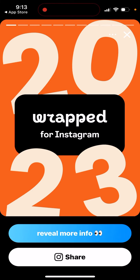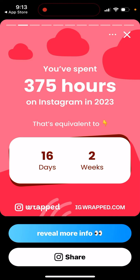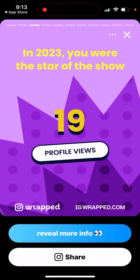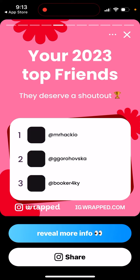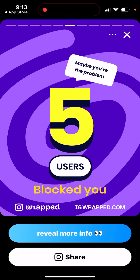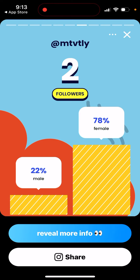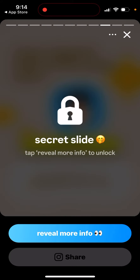I already connected my Instagram and can go through the app. I can see how much time I spent on Instagram in 2023 — by the way, this is just a test account I'm showing, not my main account. You can see how many hours you spent, your profile views, how many users muted your stories, your top friends, and it even shows that five users blocked you — I actually didn't know that. You can also see followers and who took screenshots.